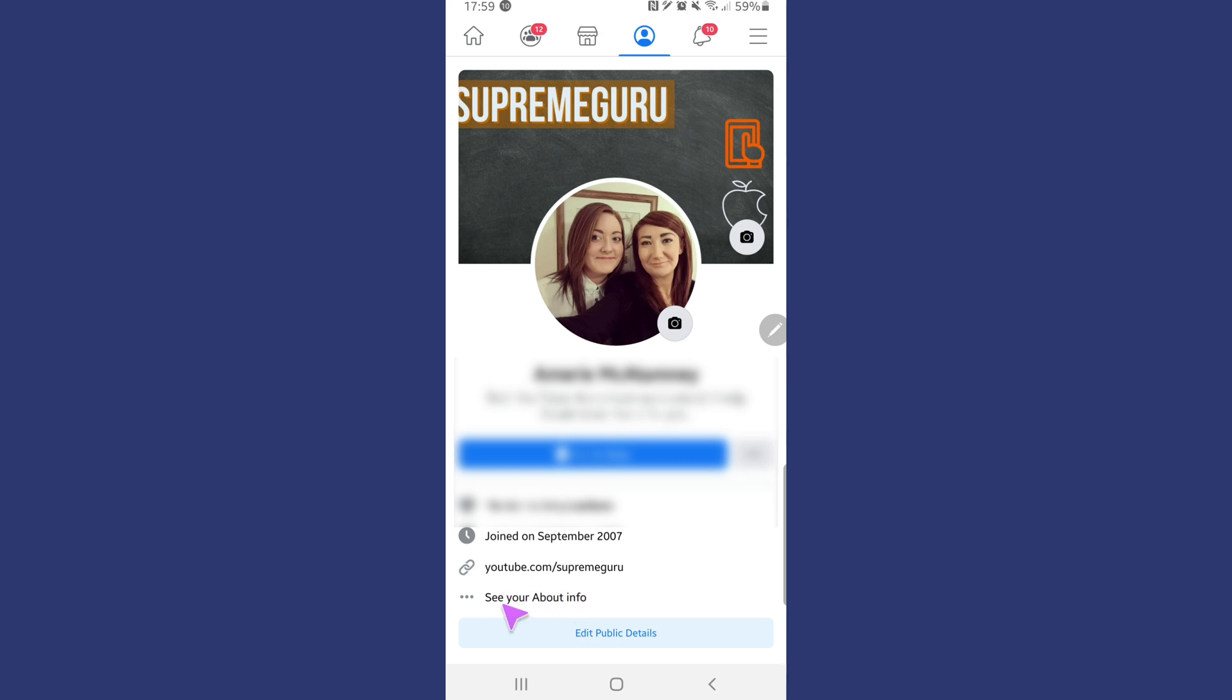So what you want to look for is where it says 'see your about info.' Now be careful you don't hit the blue button here down below. You want to tap into where it says 'see your about info,' so go ahead and tap into that.